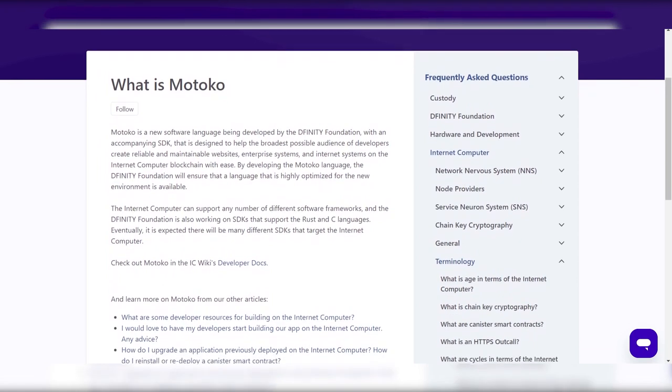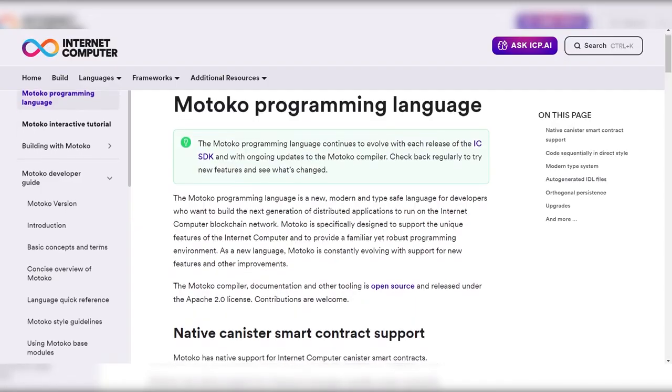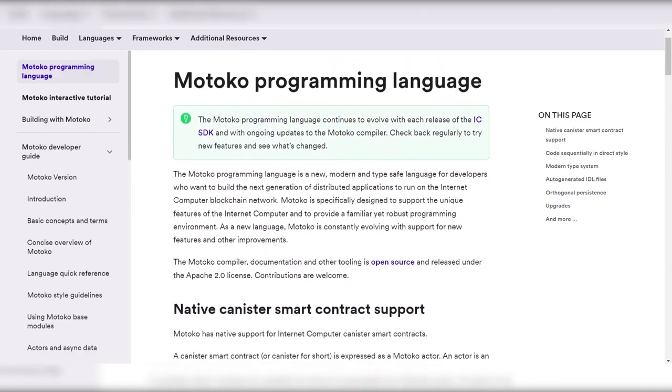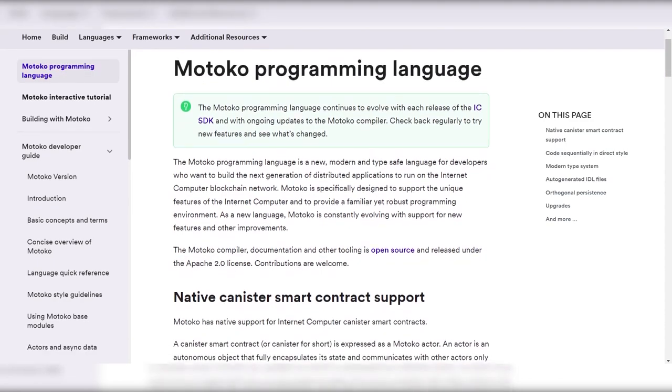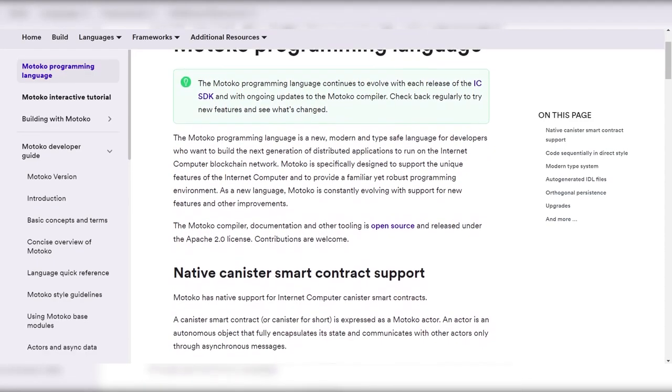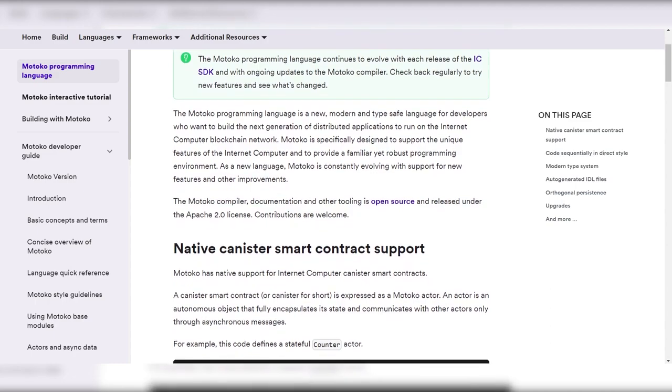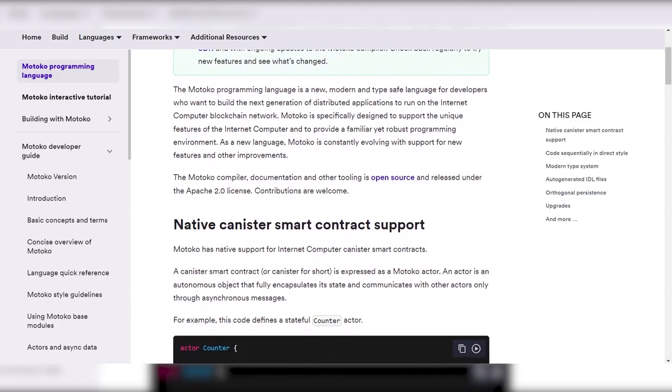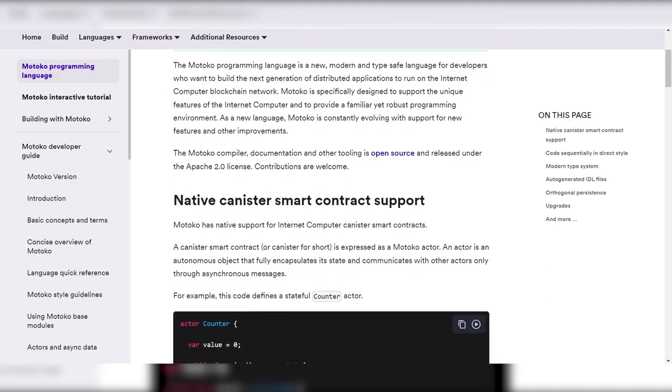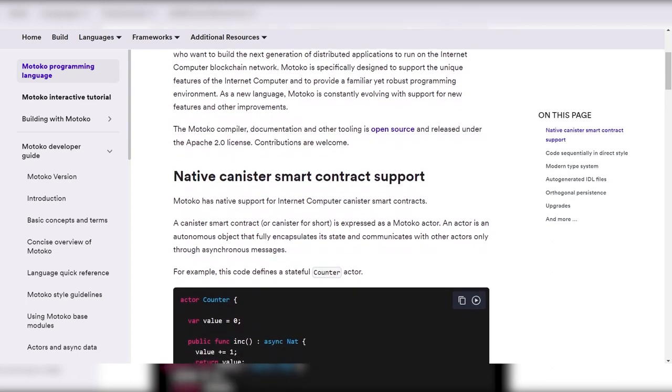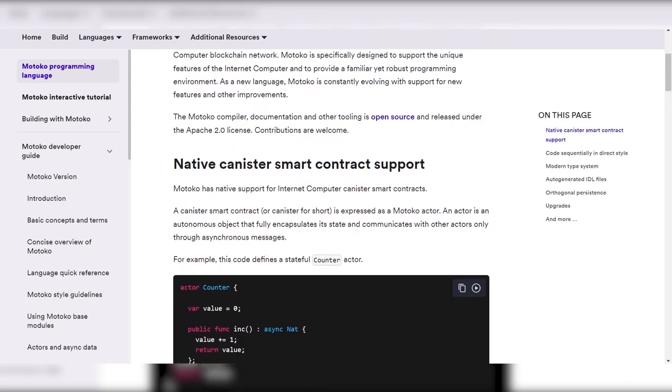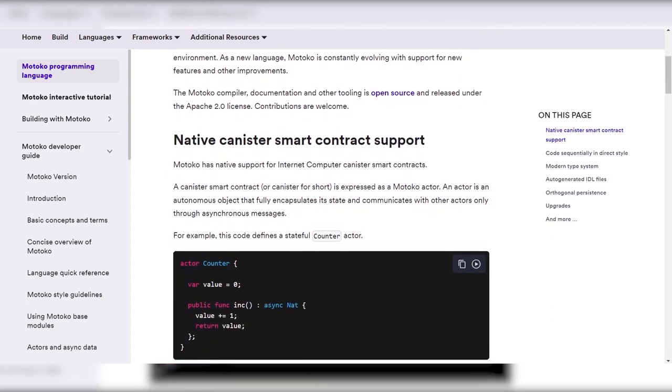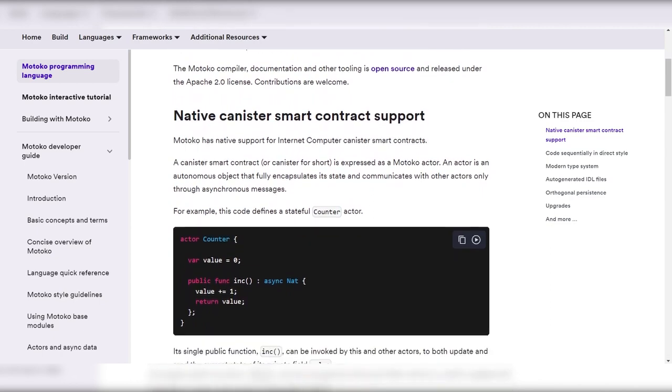Motoko actors automatically present a typed interface to clients using the Candid language, enabling seamless interaction with other canisters, browser-based code, and smartphone apps. Motoko also supports orthogonal persistence, allowing canister state including in-memory data structures to survive indefinitely without the need for explicit state management during upgrades.